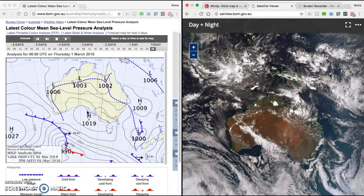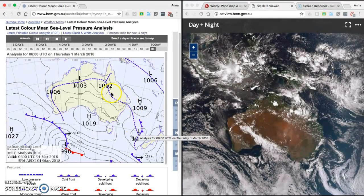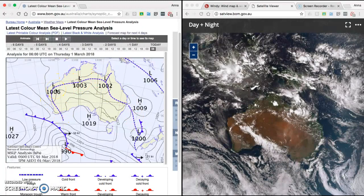The final thing to point out is this broken blue line all across Australia. This broken blue line is called a low-pressure trough — not a low-pressure system, but a low-pressure trough. A low-pressure trough means there's an atmospheric disturbance, and usually with this there's some light cloud cover. Even rain can be associated with a low-pressure trough.